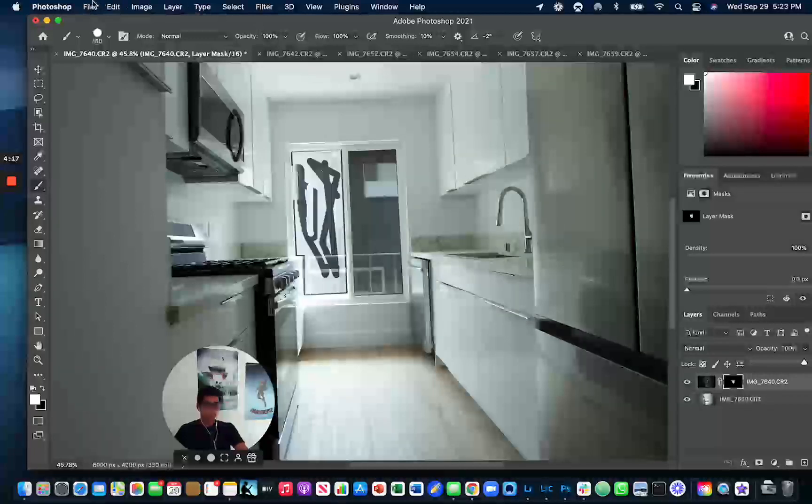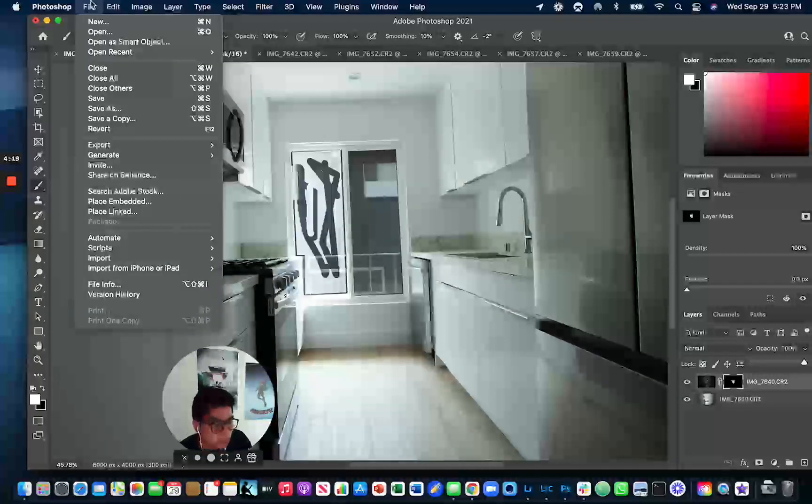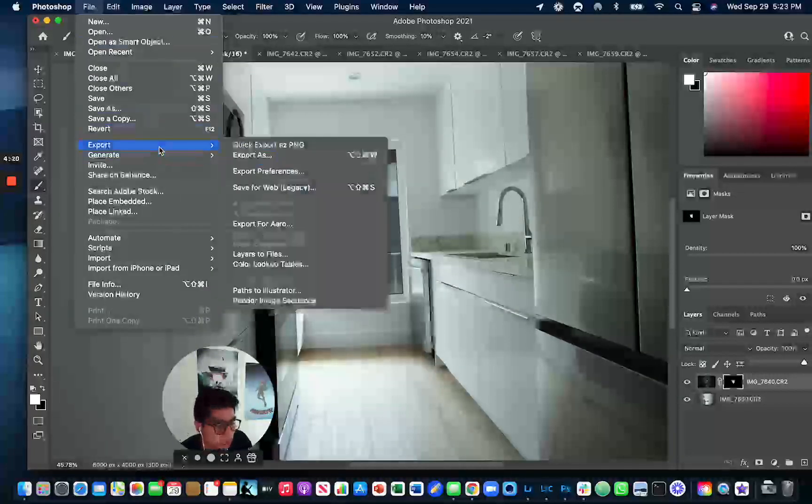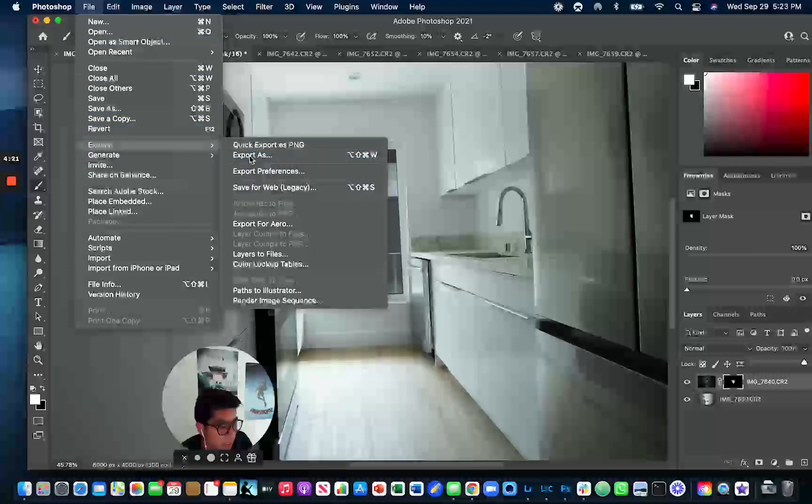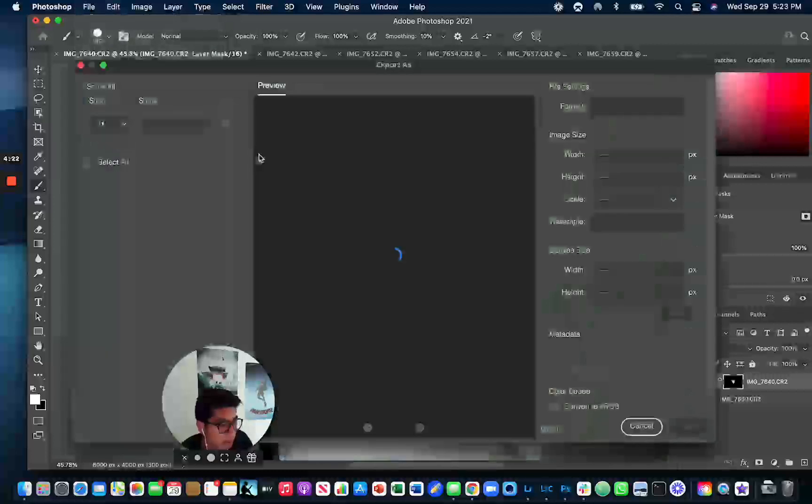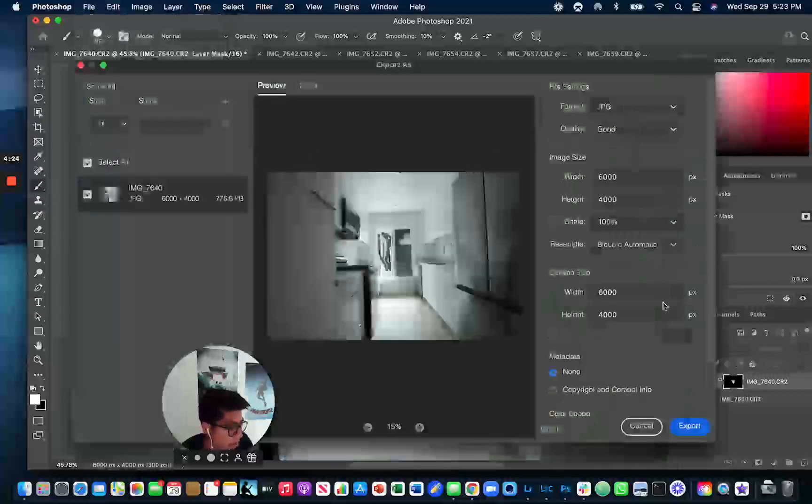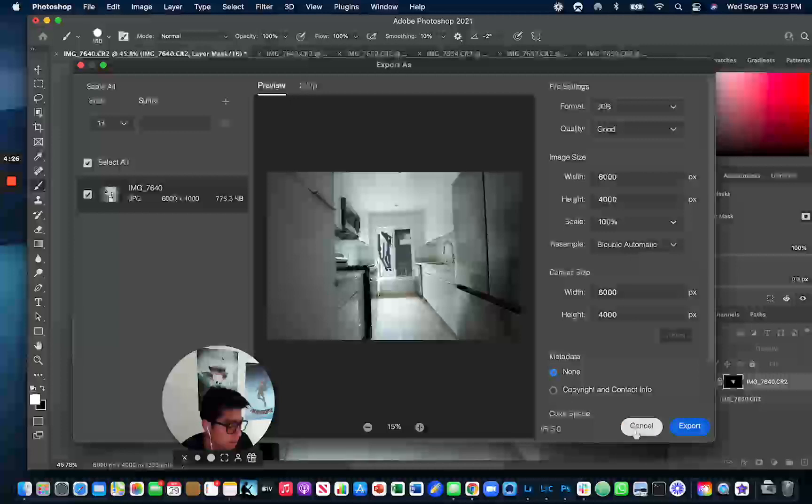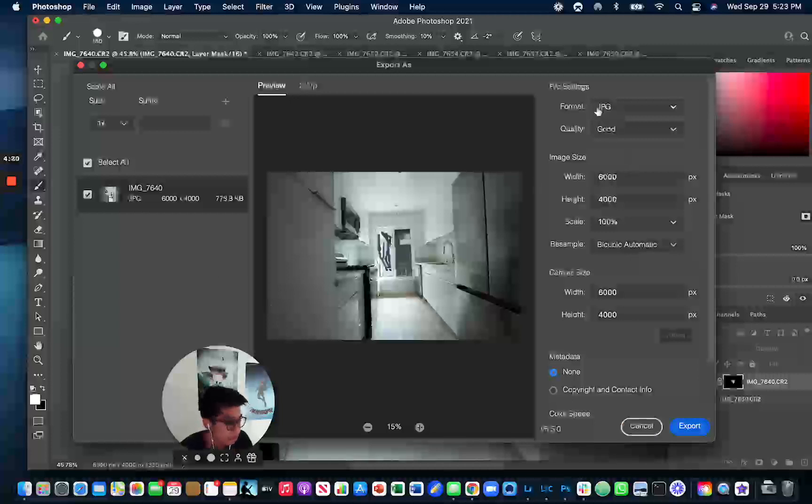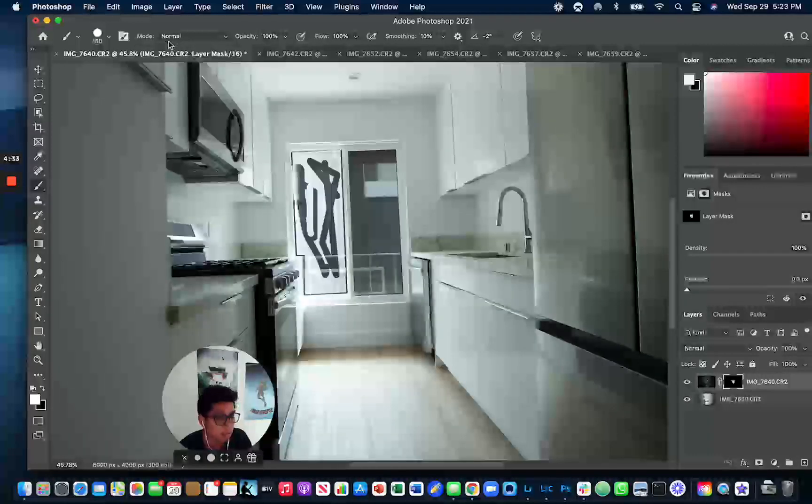And then basically the way you want to send it back to me is you're just going to export this as a JPEG in good quality, and you're going to export it as a JPEG. And then you can just send me the JPEG, which is this file format right here.